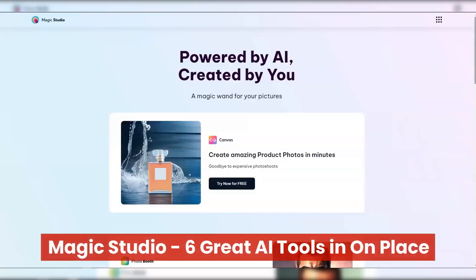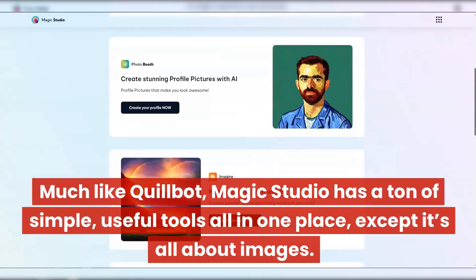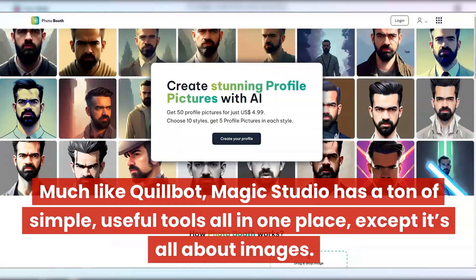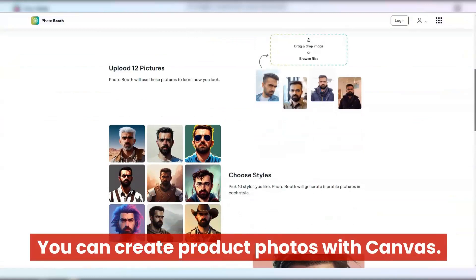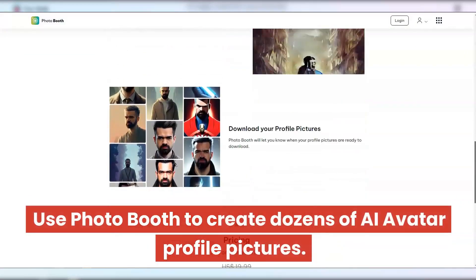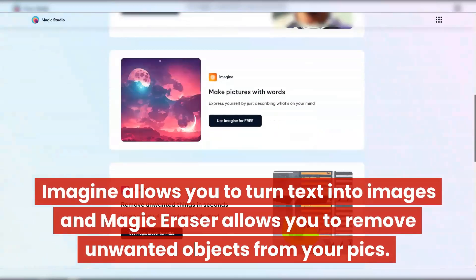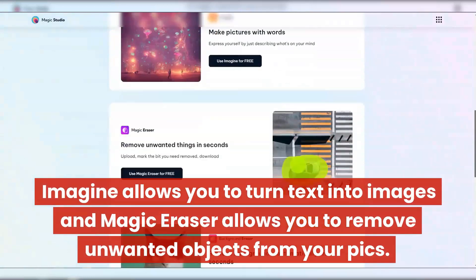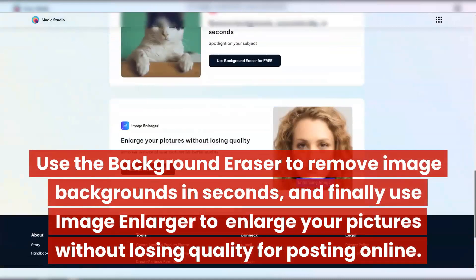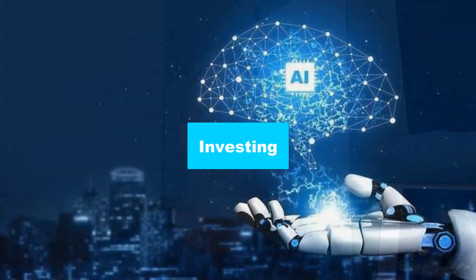Magic Studio — six great AI tools in one place. Much like Quillbot, Magic Studio has a ton of simple, useful tools all in one place, except it's all about images. You can create product photos with Canvas, use Photo Booth to create dozens of AI avatar profile pictures, use Imagine to turn text into images, and use Magic Eraser to remove unwanted objects from your pics. Use Background Eraser to remove image backgrounds in seconds, and Image Enlarger to enlarge pictures without losing quality for posting online.